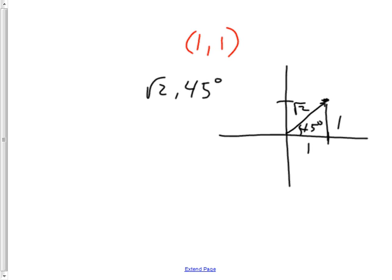By the way, 45 degrees could be pi over 4. It depends on what the directions say, but default to radians to be sure. The reason I used 45 is because nobody memorized the pi/4, pi/4, pi/2 triangle — you memorized the 45-45-90. But I really should finish by changing it to radians.